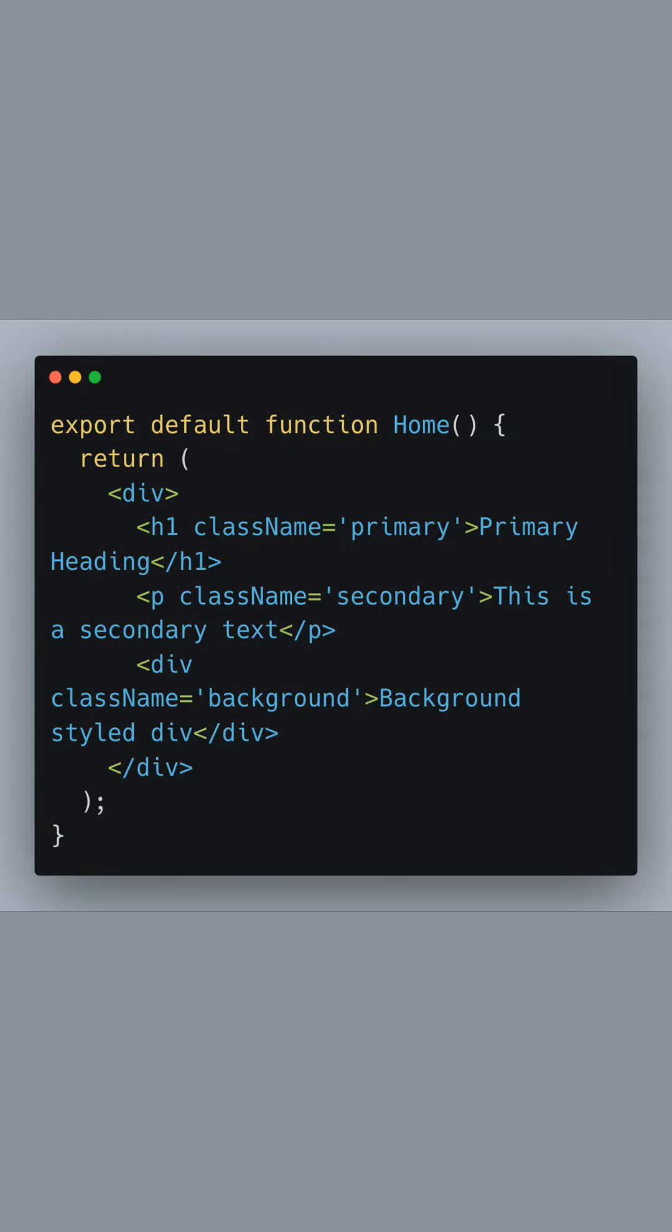In our home component, we return a simple JSX structure featuring a heading, a paragraph, and a div. Here's where the magic happens.